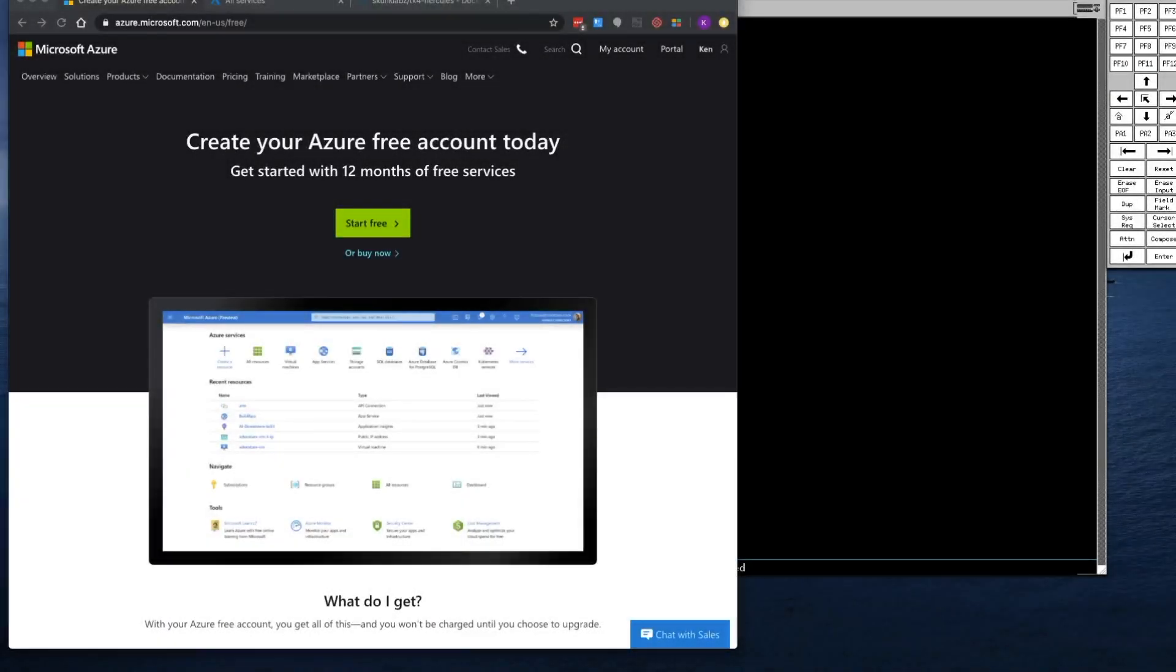In order to get started with Azure, you're going to have to create an Azure account. You can get a free account that's free for 12 months. I'll provide the link to this in the description below.